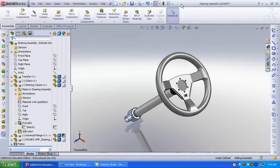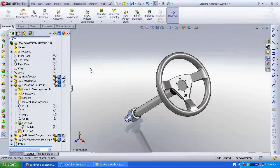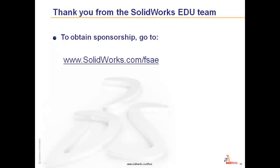Thank you from the SOLIDWORKS education team. To receive sponsorship, go to SOLIDWORKS.com slash FSAE.